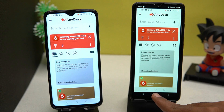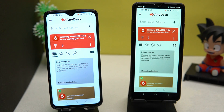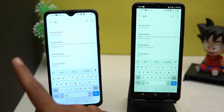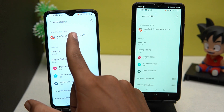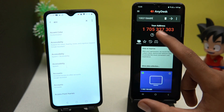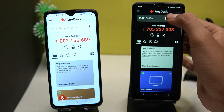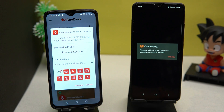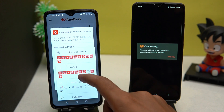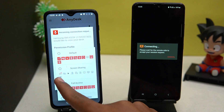If your phone is connected but not performing operations, go to Settings and open Accessibility, then turn on the Nadesk control service. If it is already on, close the session and reconnect. In the permissions, select the option for full access and it should work.